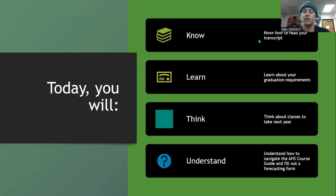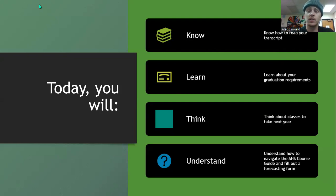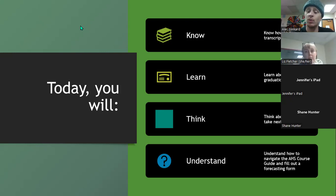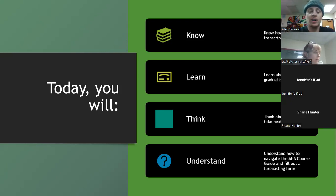Today we're going to learn how to read your transcript, learn about graduation requirements, think about classes to take next year, and understand how to navigate the AHS course guide and fill out a forecasting form, which we gave to all students today. Miss Liz actually created that form and it's a very helpful guide.